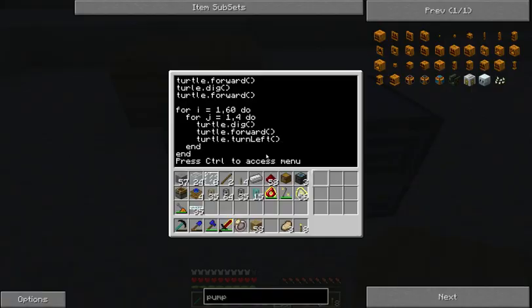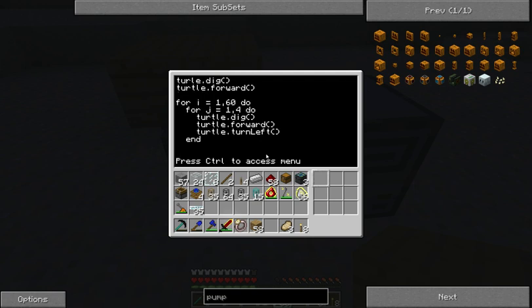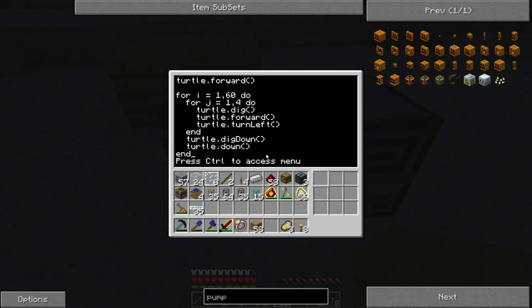After we've done that, we need to dig down. So we're going to go turtle.digDown, and then we're going to be moving down — turtle.down. We'll be in position on the next level and we can do the first for loop again, which it will do 60 times.